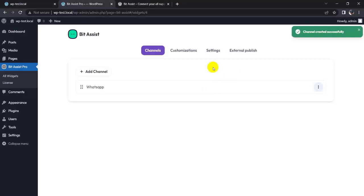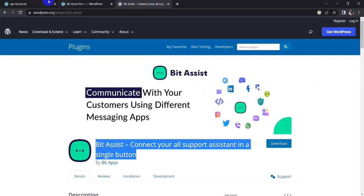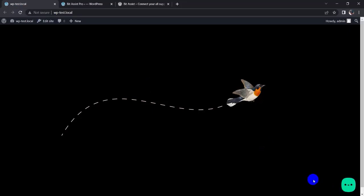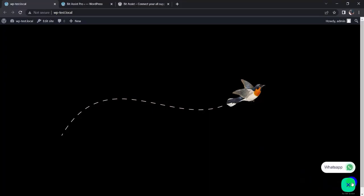Now go to my WordPress page and refresh it. You can see the Bit Assist logo here. Now click on it and click on WhatsApp.